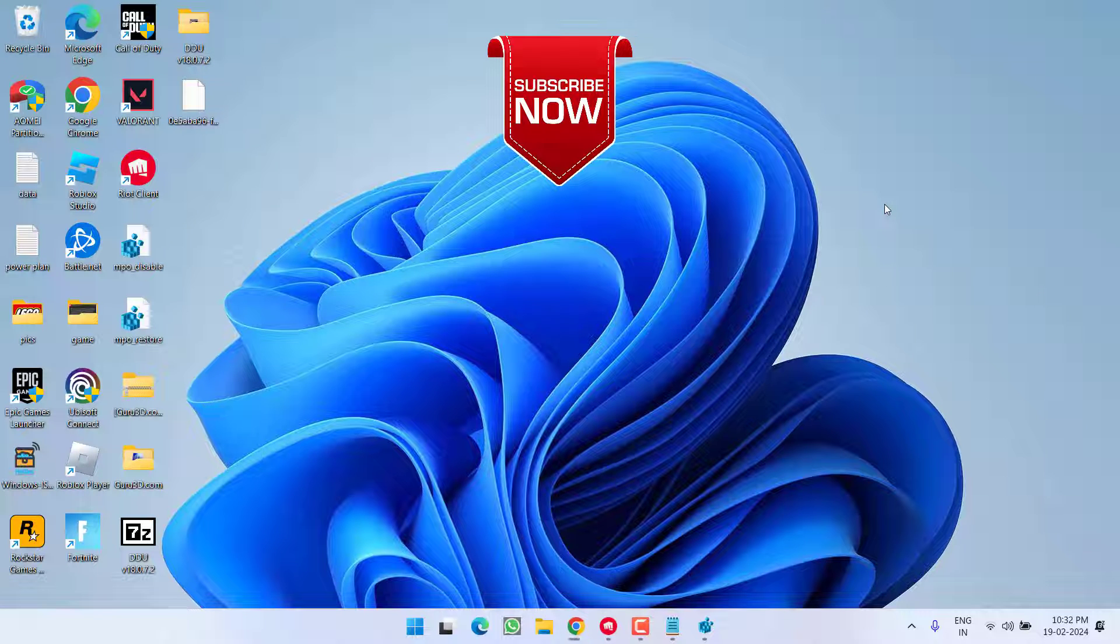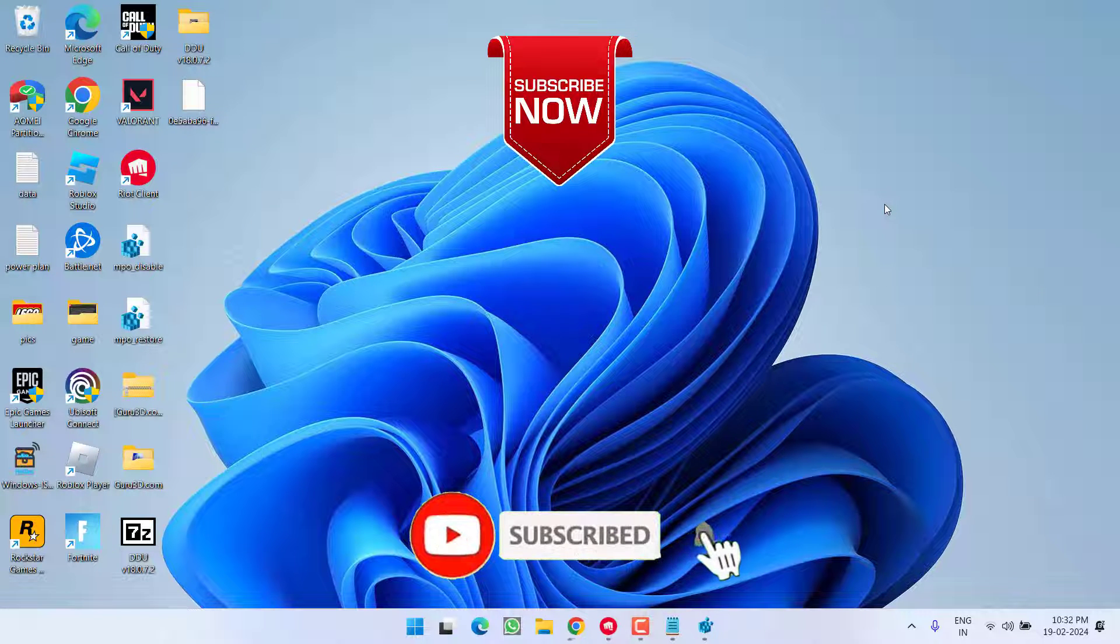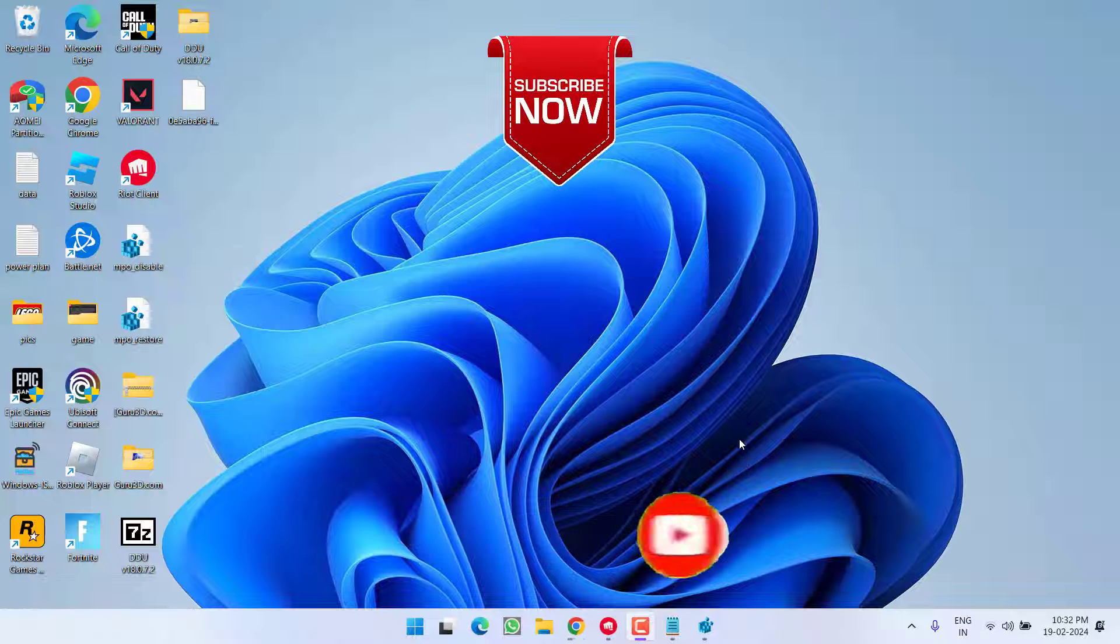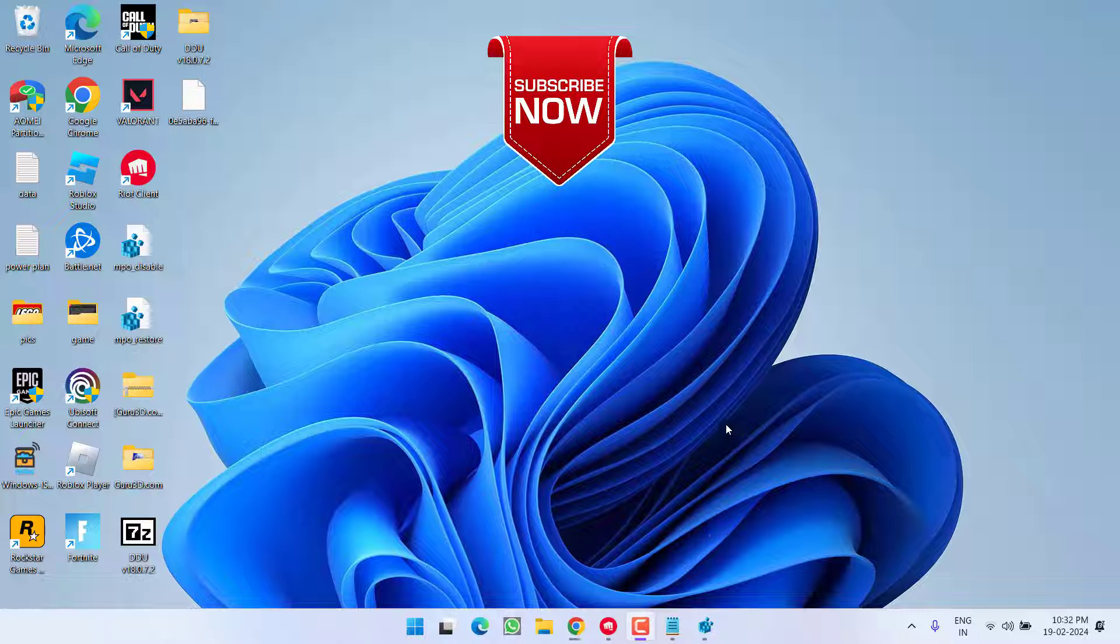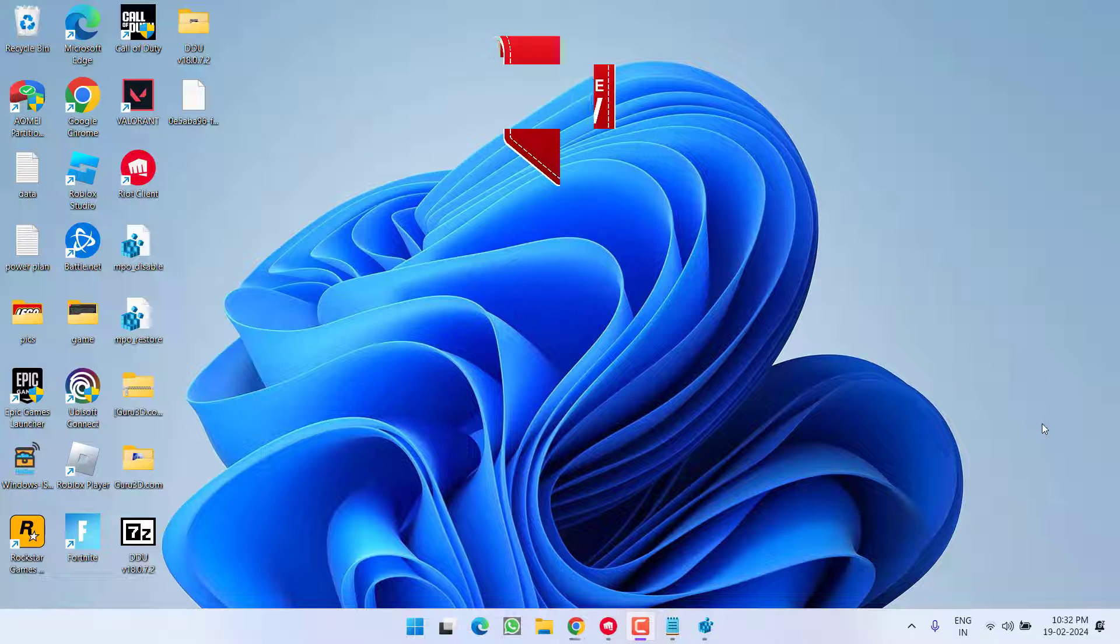So as of now, this is all about it, friends. If this video works out for you, I request you to please click on the Subscribe button and turn on the bell notification icon to continue receiving updates from my channel. Thank you so much, friends. Thank you for watching.